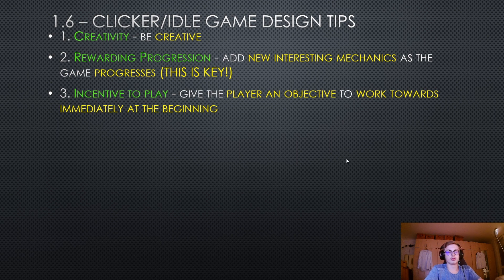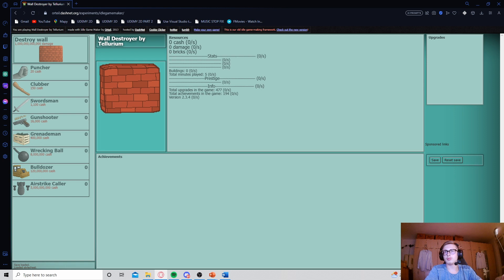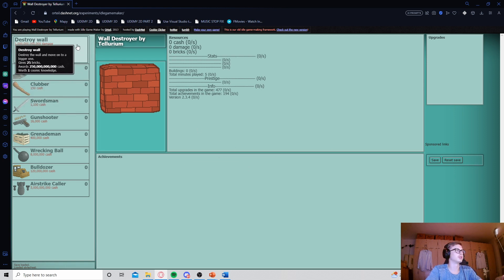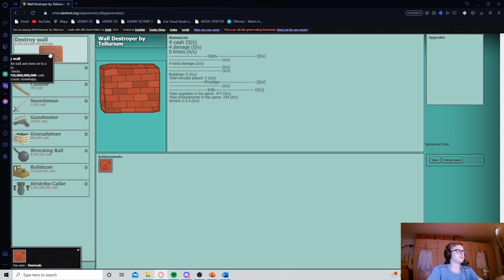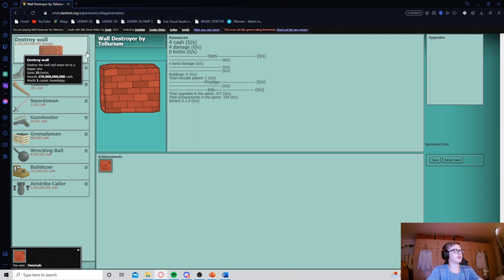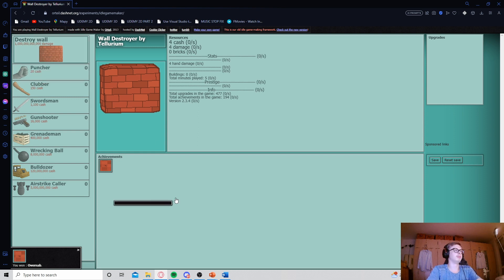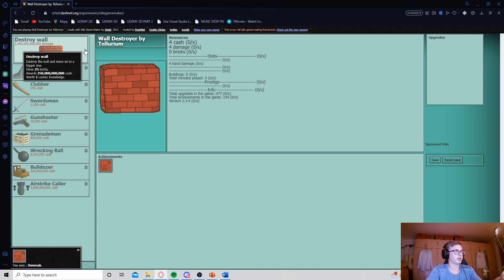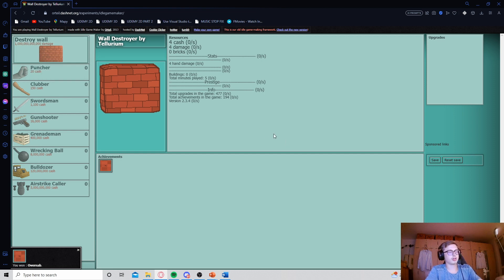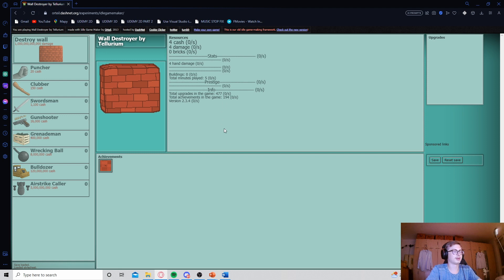I booted up Wall Destroyer to show you. You can immediately see that the game fascinates you with the option to buy 'Destroy Wall,' which is insanely expensive right at the start of the game — it costs a trillion damage, but says it gives 25 bricks and is worth one cosmic knowledge. This immediately makes the player ask: what are bricks? What is cosmic knowledge? They want the answer, so they keep playing. I've linked it in the description — it's one of the most content-heavy games made in idle game maker. Give your player an objective to work towards immediately.